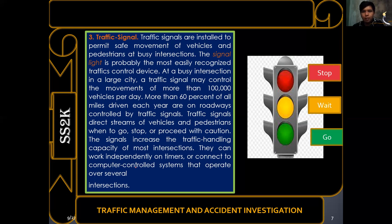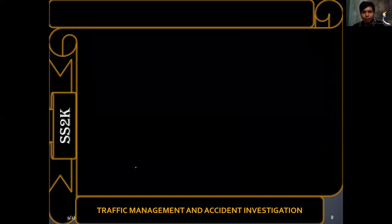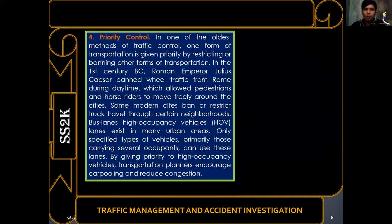Red is placed on top because it has the strongest light spectrum, is visible from a far distance, and symbolizes danger. Do not enter if the light is red, as it is dangerous and could cause an accident.